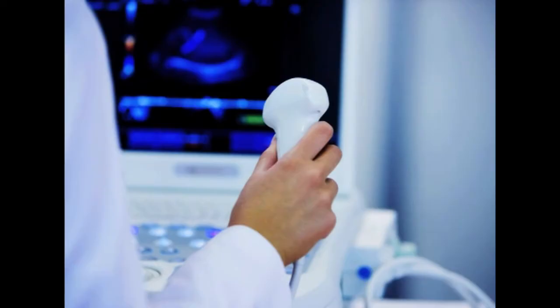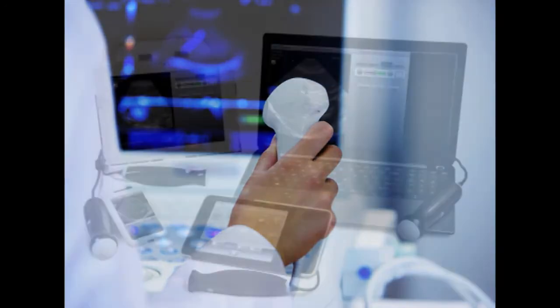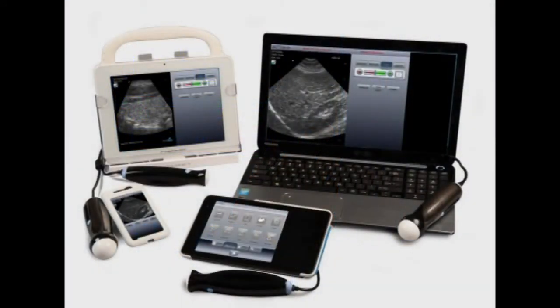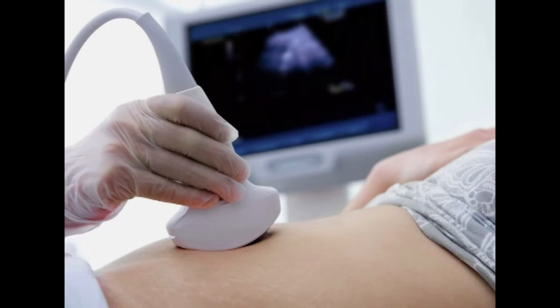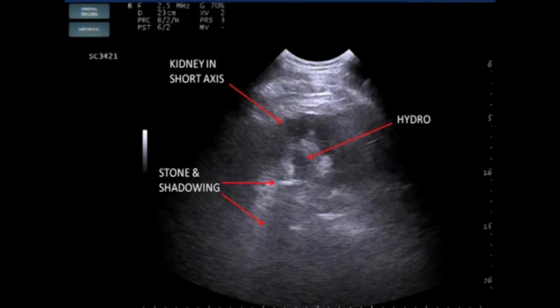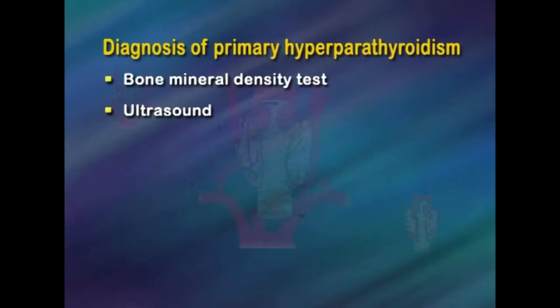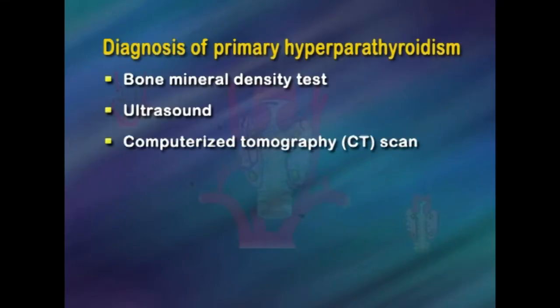Ultrasound uses a device called a transducer that bounces safe, painless sound waves off organs to create an image of their structure. The procedure is performed in a healthcare provider's office, outpatient center, or hospital by a specially trained technician, and the images are interpreted by radiologists. Anesthesia is not required. The images can show the presence of kidney stones.